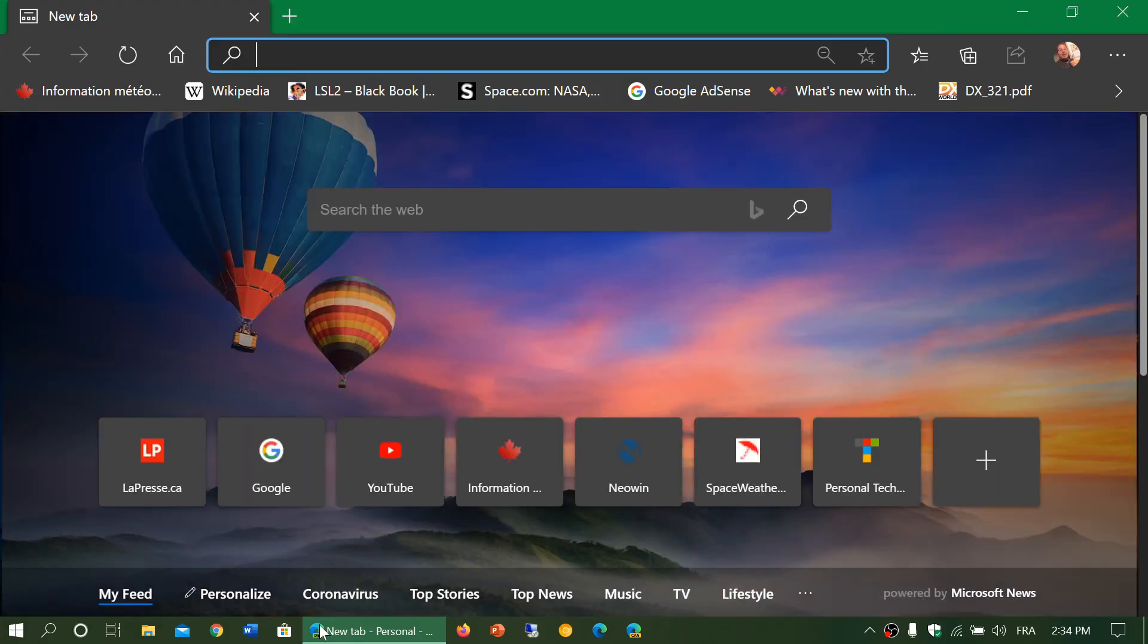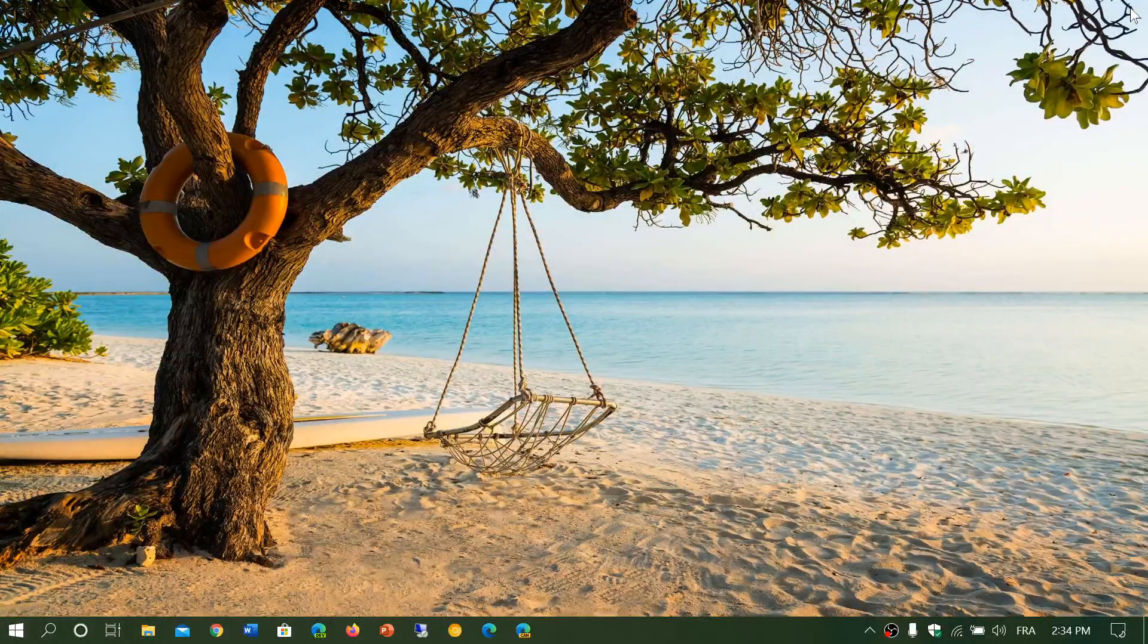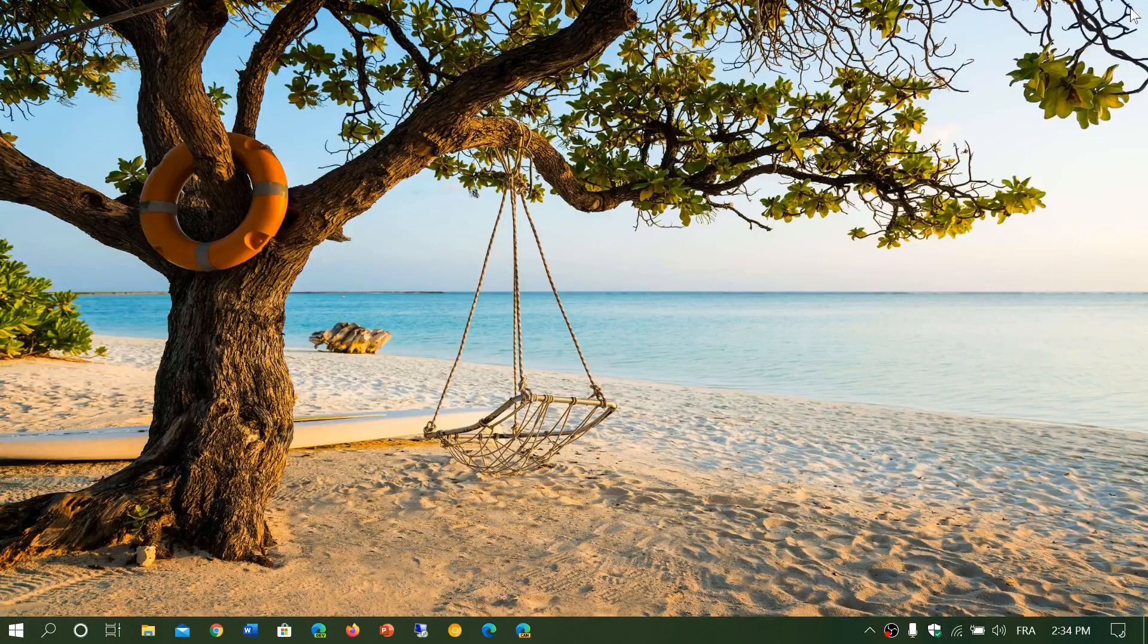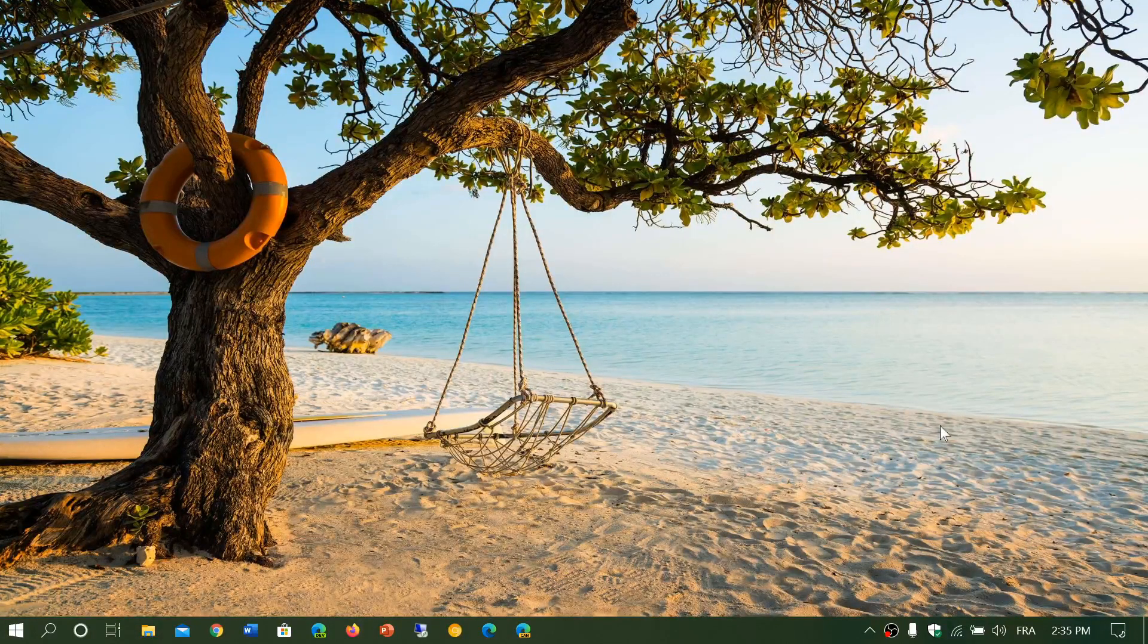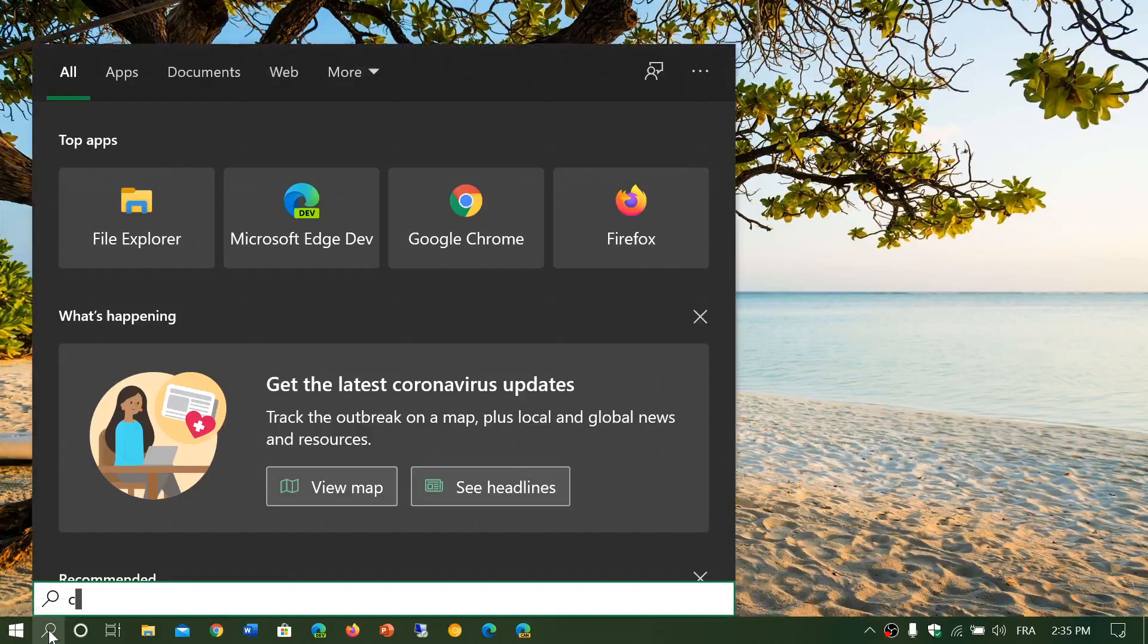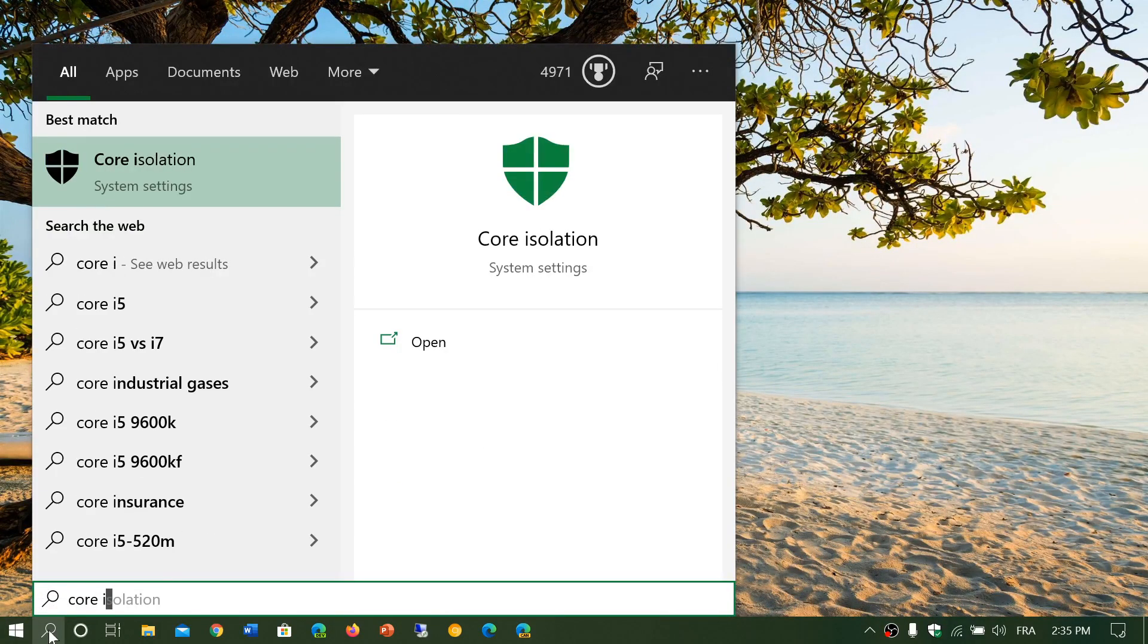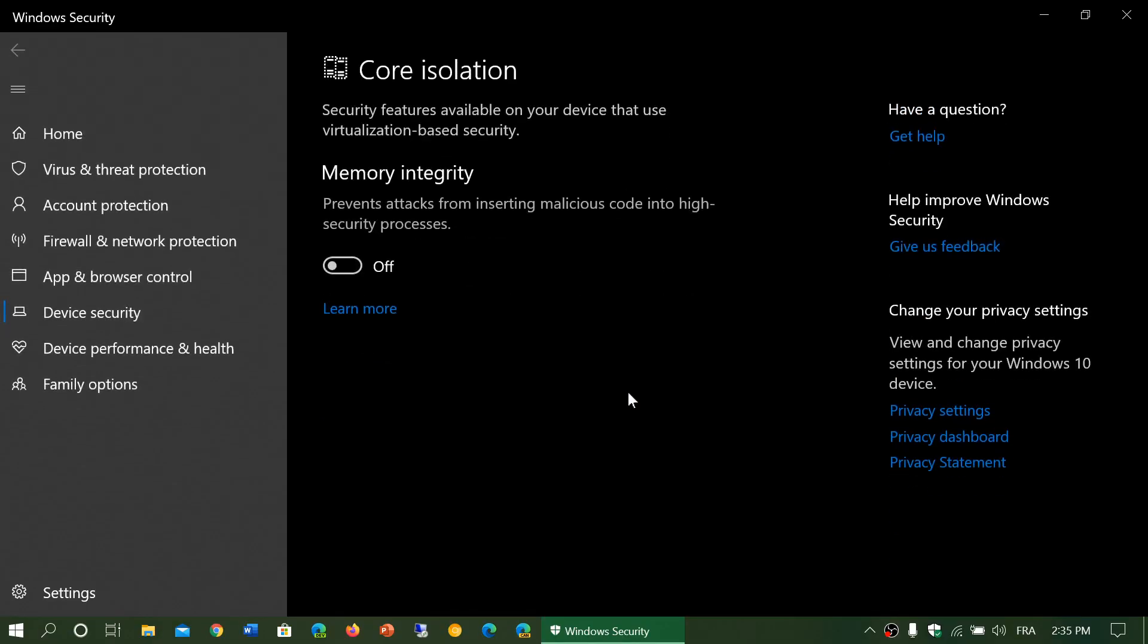One of the things that you should check - there's a problem with the install that can pop up if you're using the memory integrity feature in the core isolation. In the settings, if you go into your system settings, there's something called core isolation and there's a feature called memory integrity that prevents attacks from inserting malicious code. If that is turned on on your PC, this May 2020 update is not going to install.